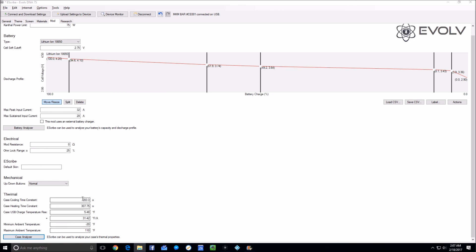You need to upload those settings to the device. Your device now is calibrated as far as thermals are going.